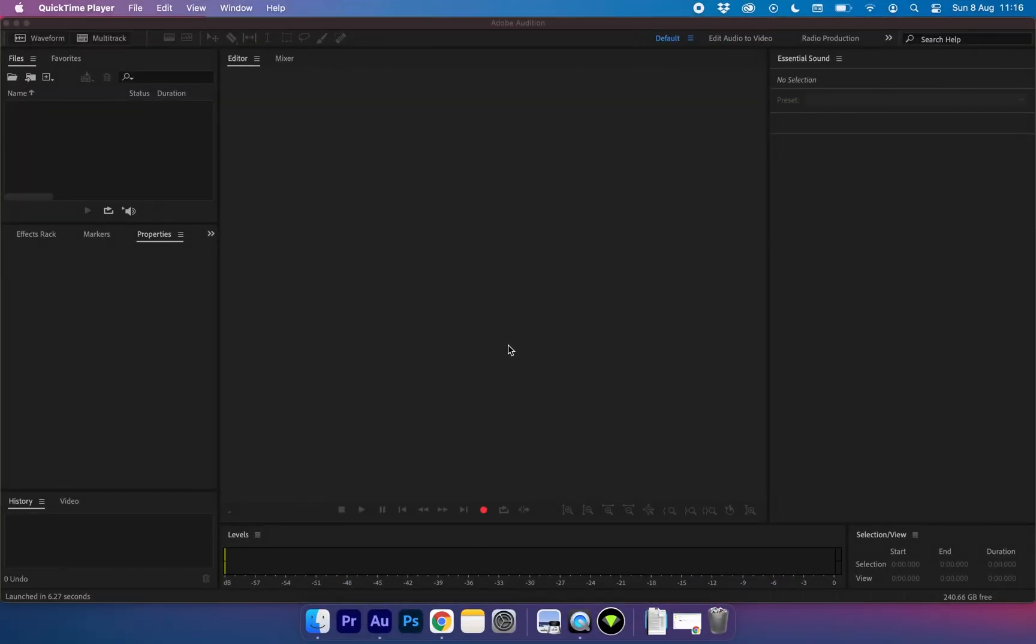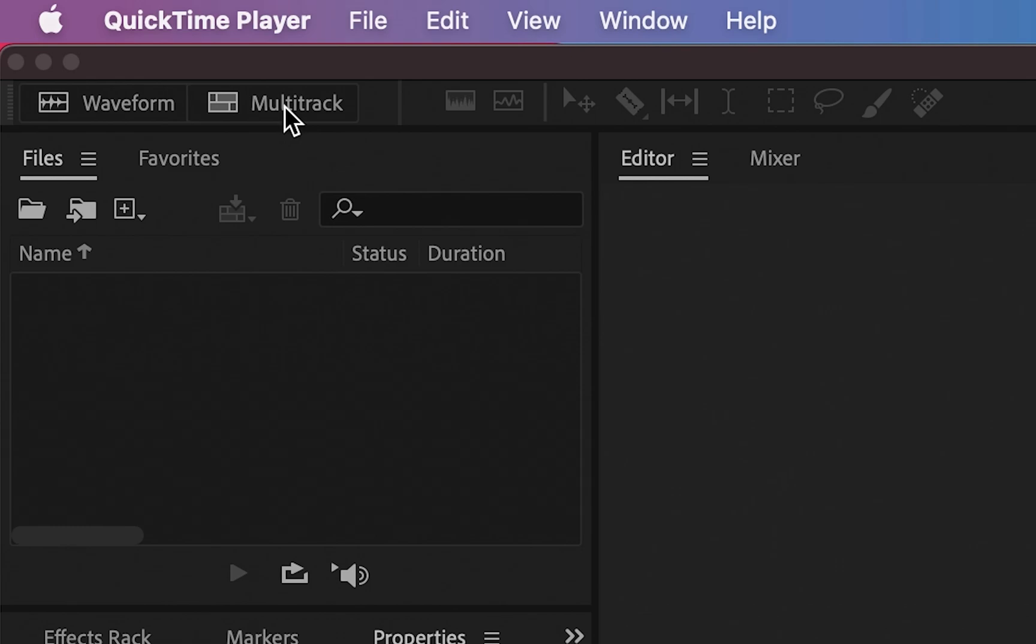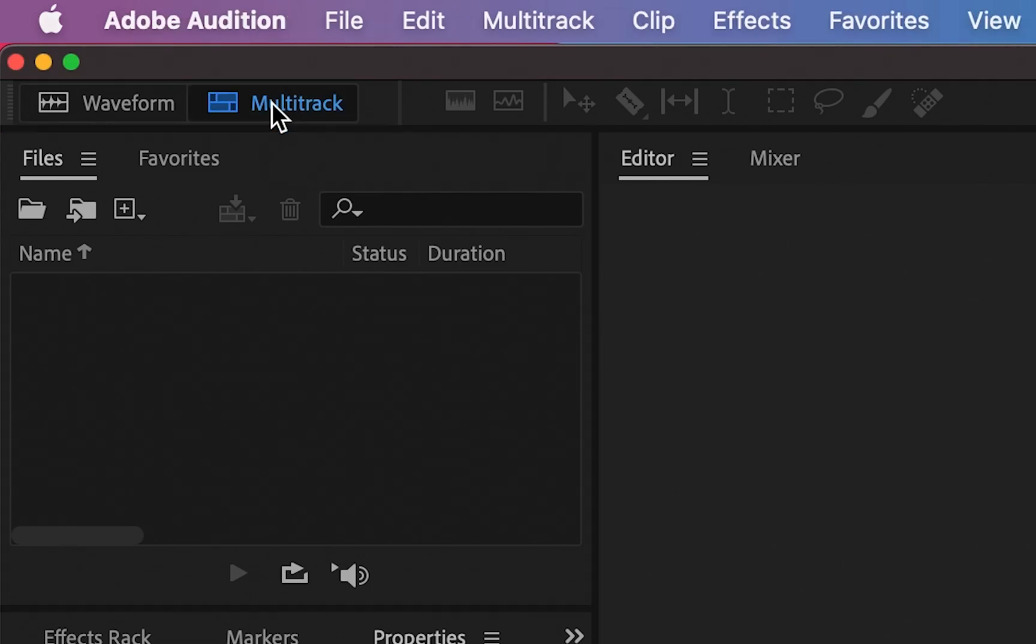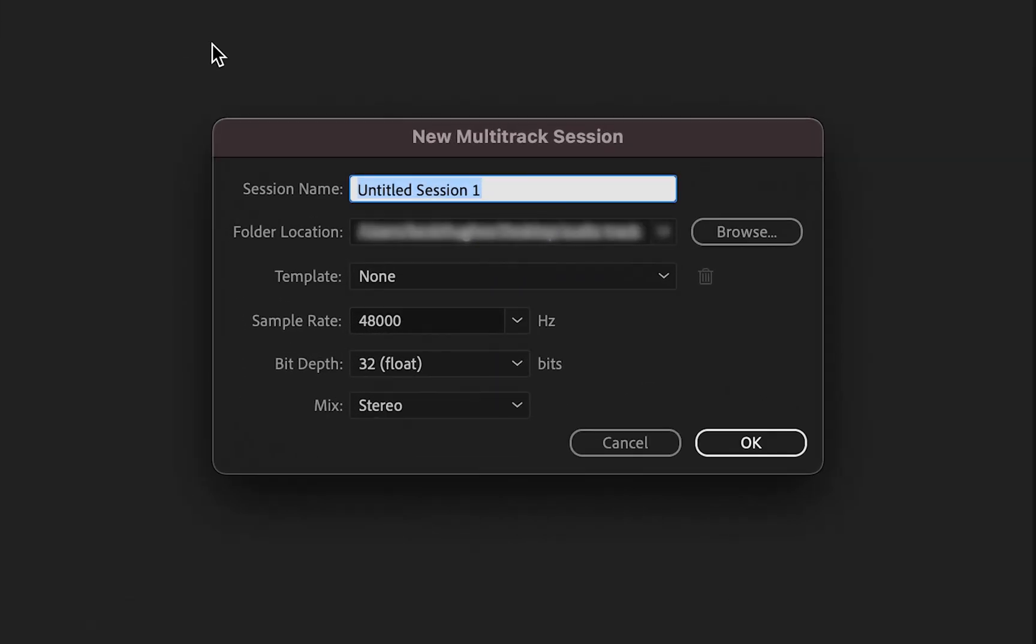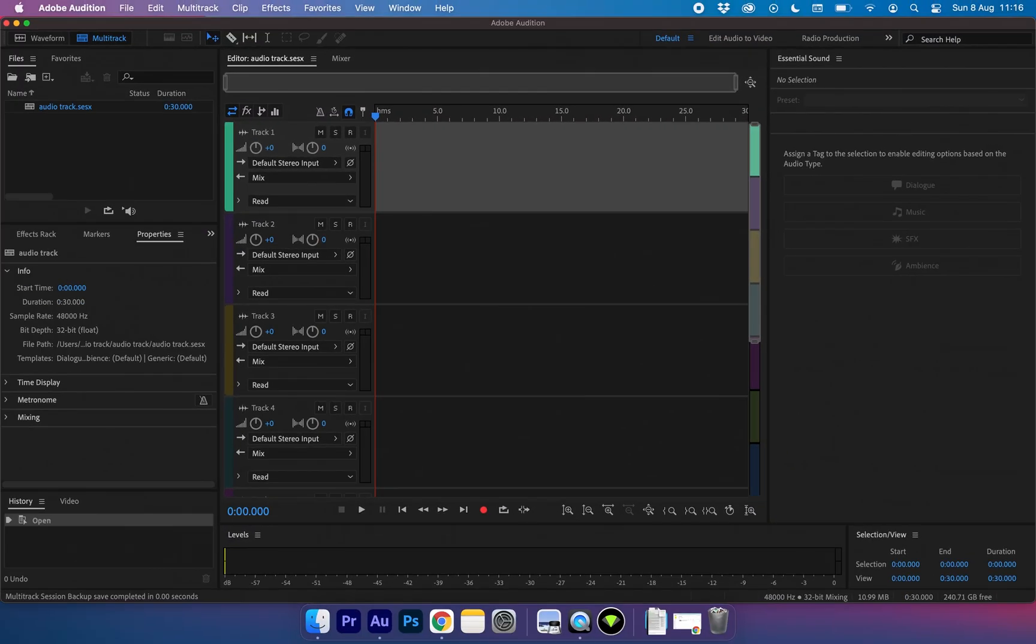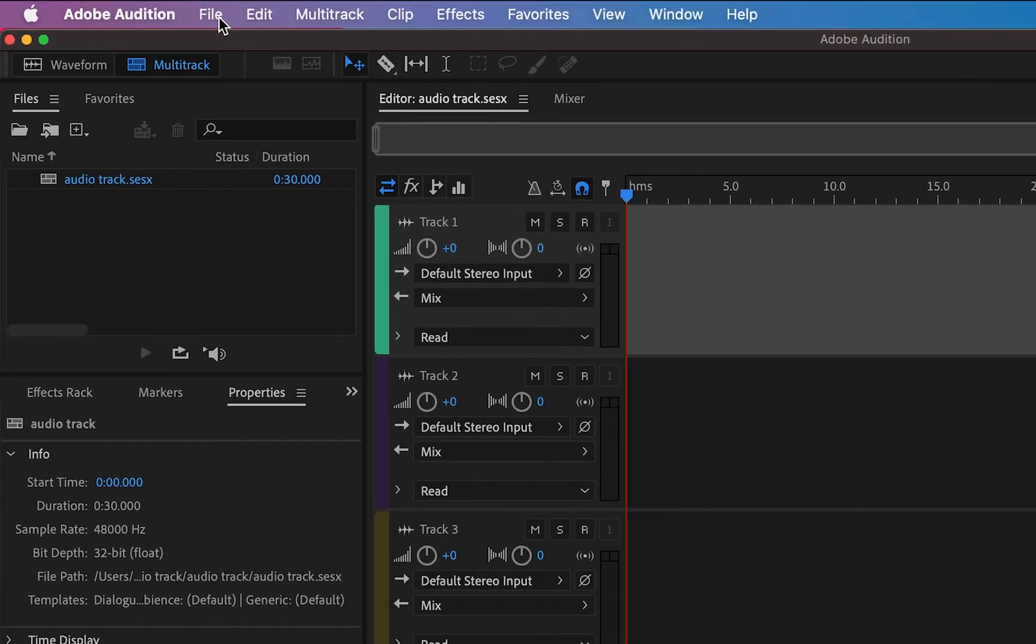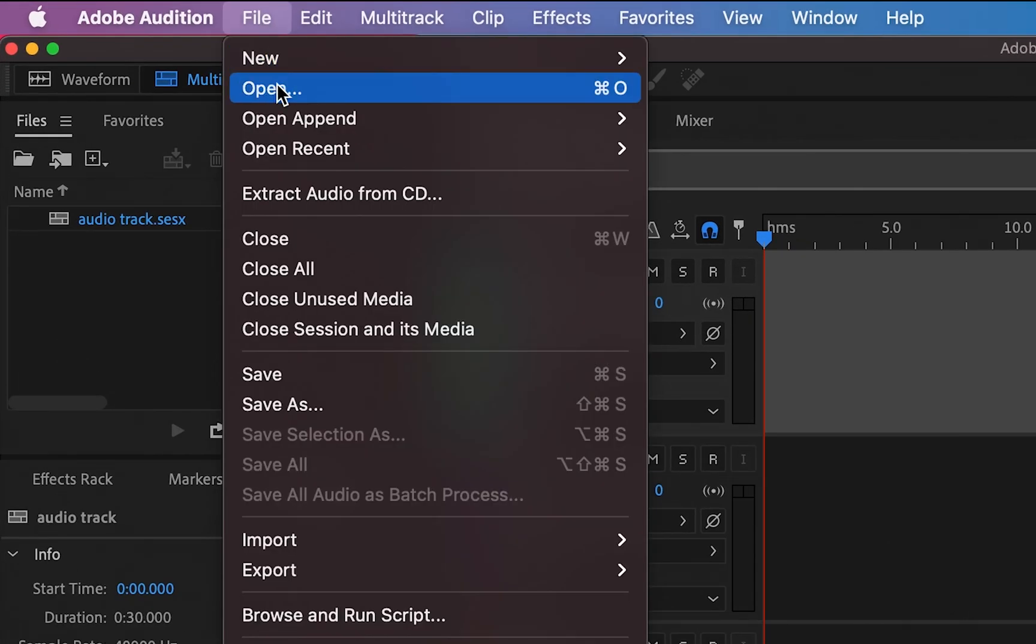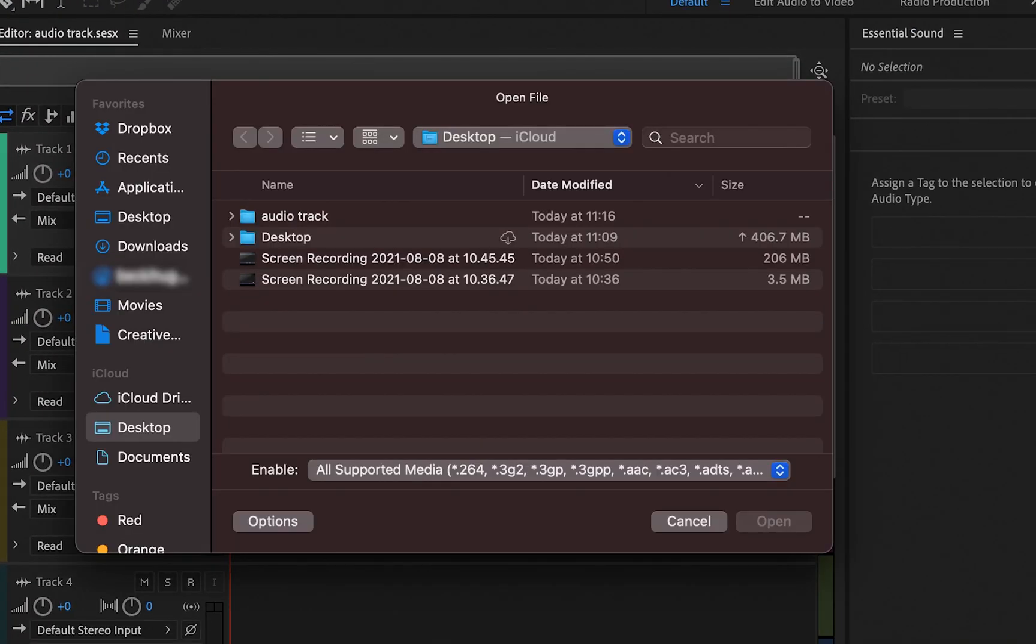First things first, you want to open Adobe Audition and create a new multi-track. With this created, we want to go ahead and import our audio file that we want to change the length of.